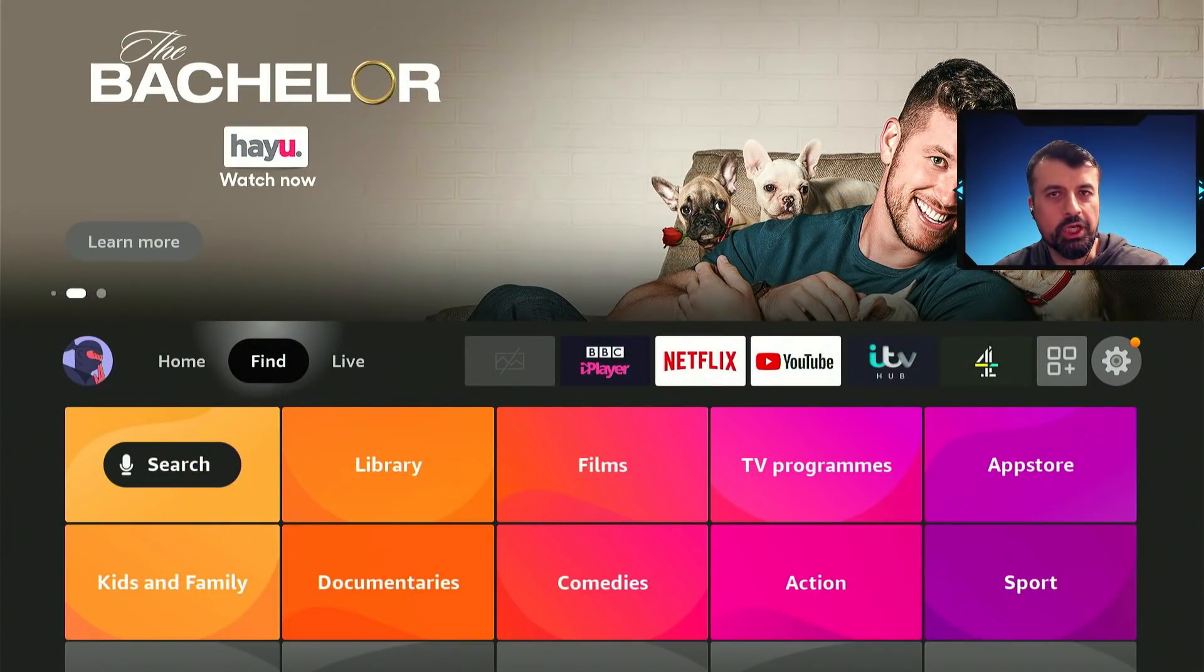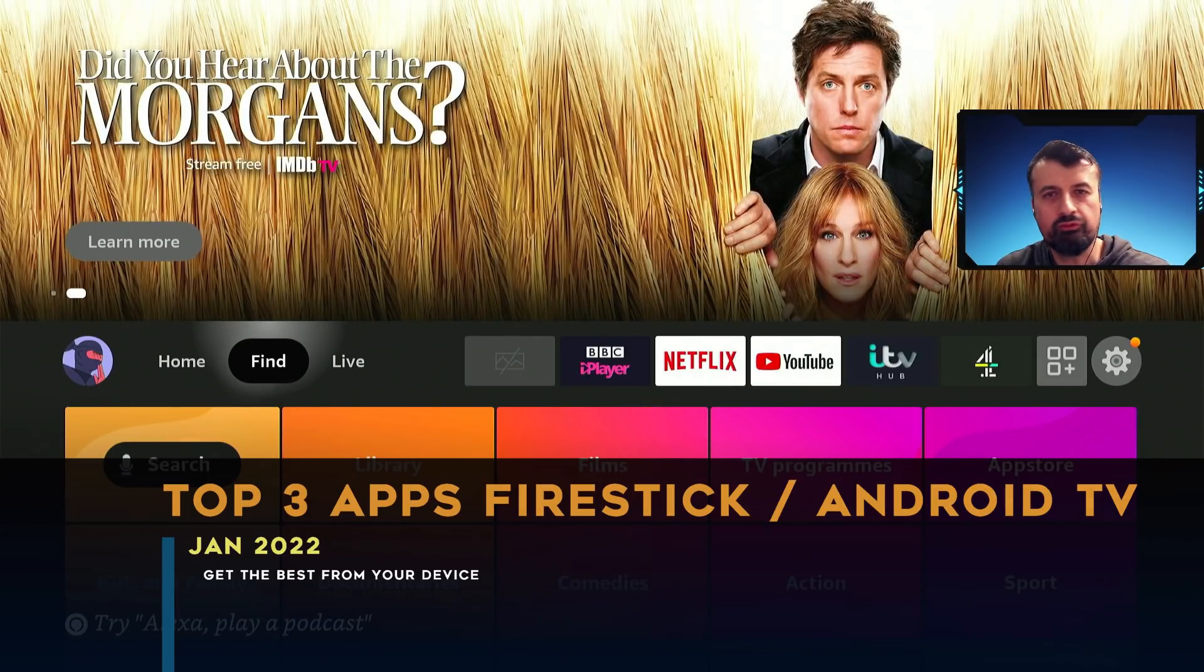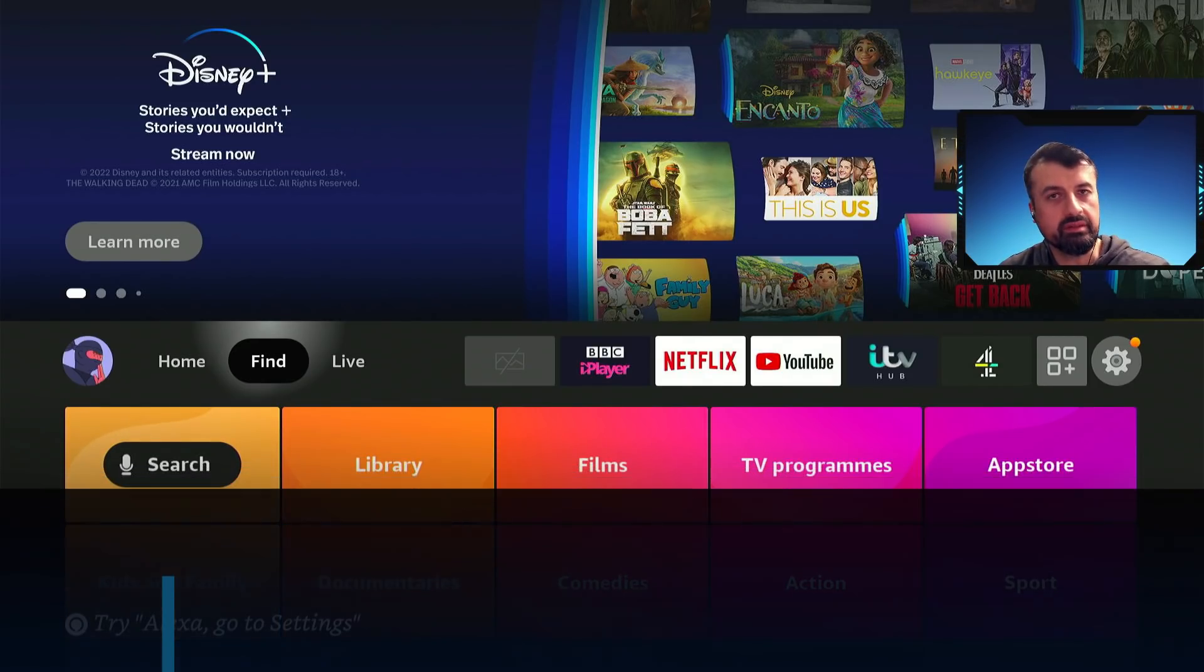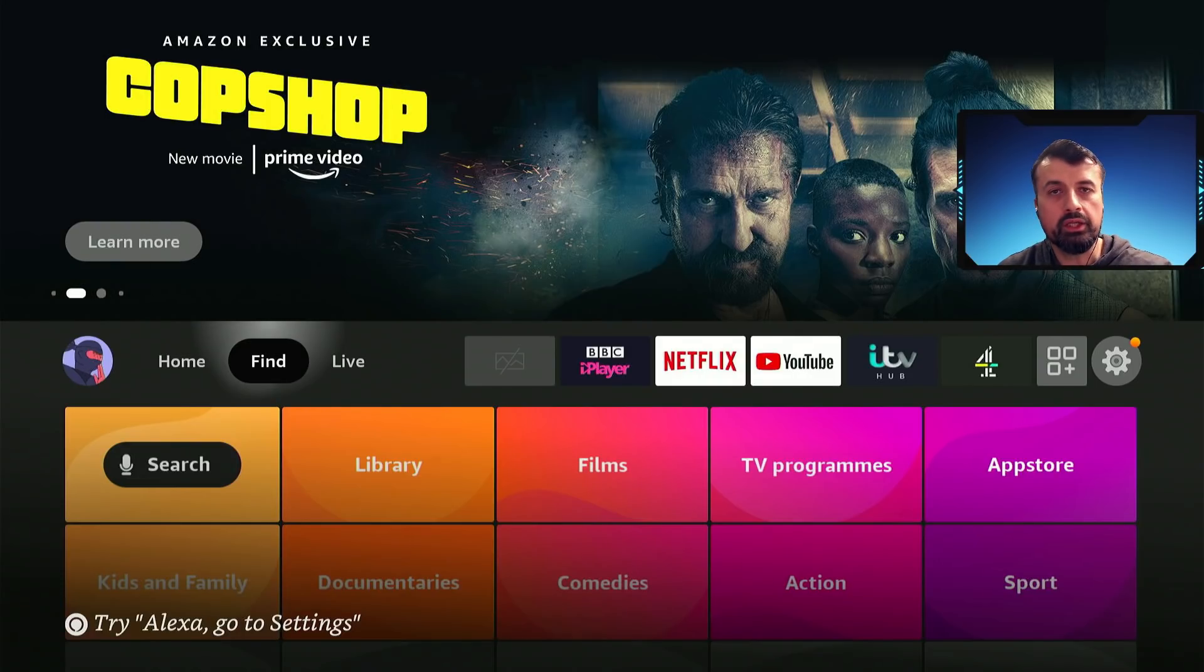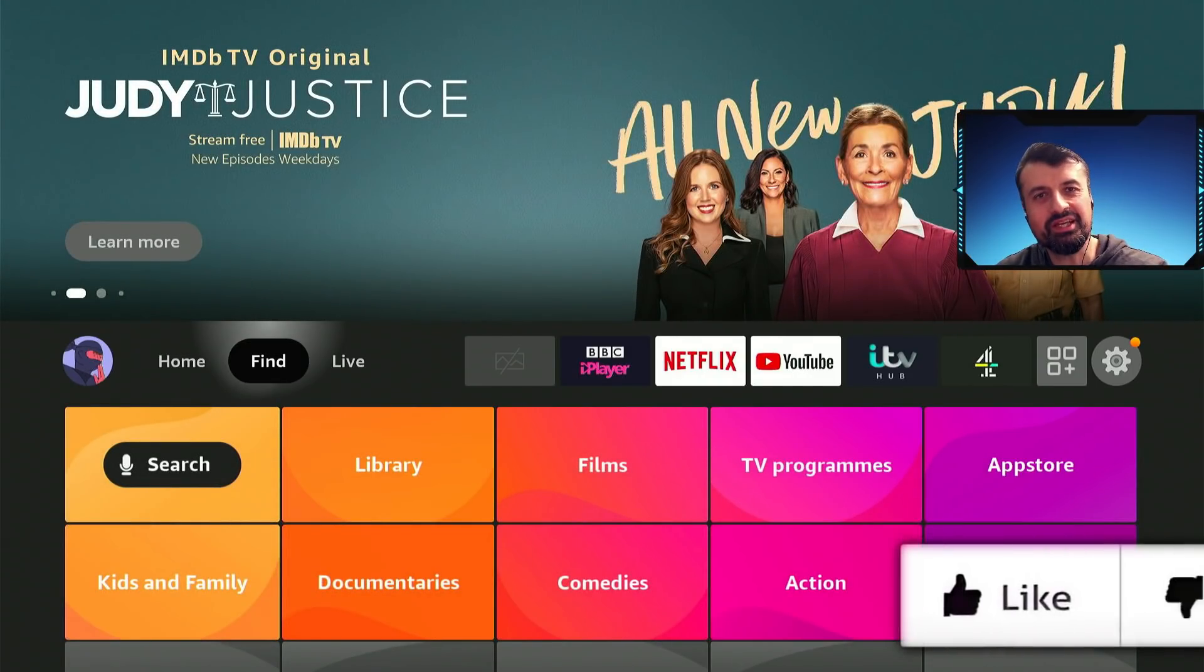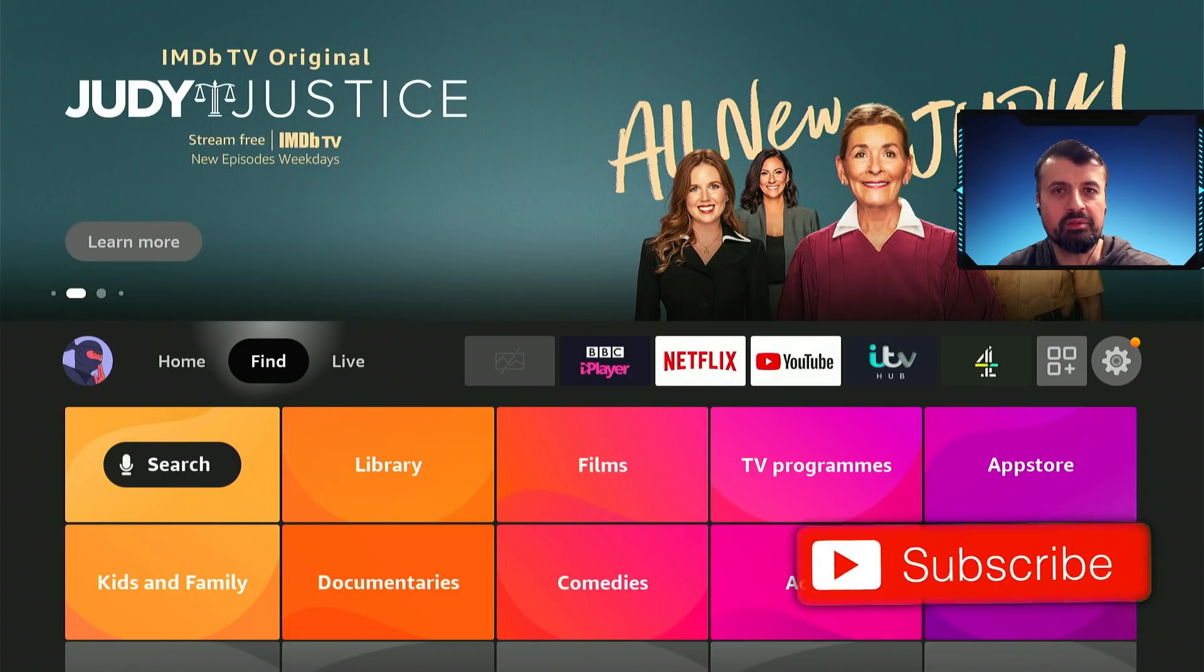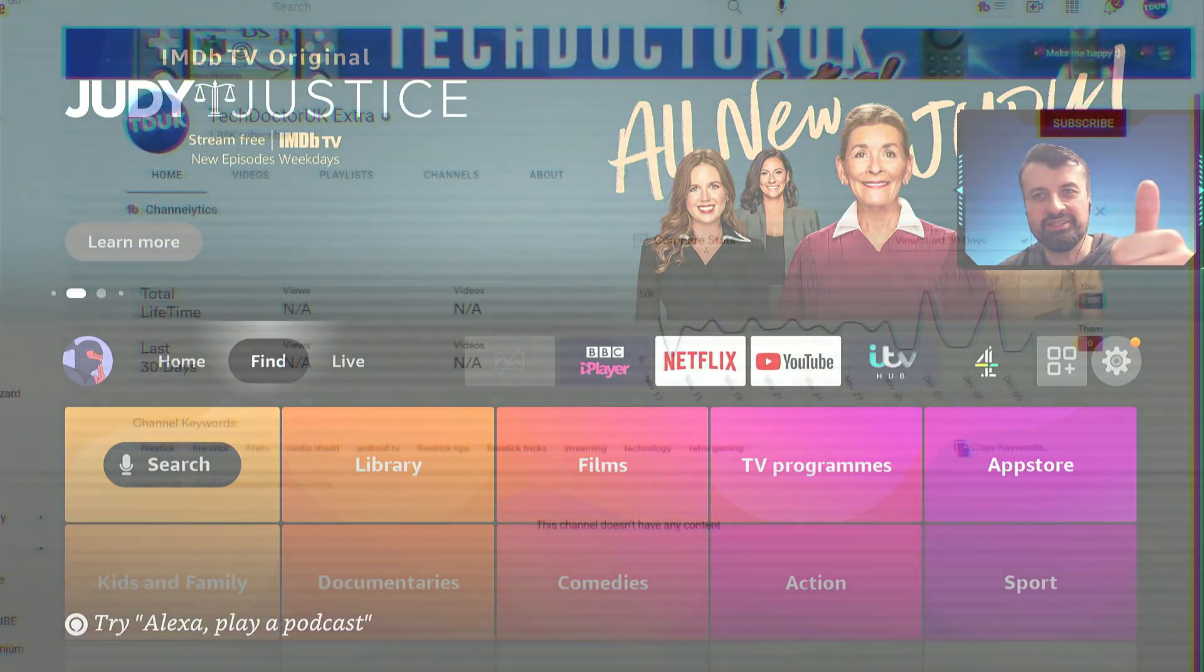Welcome to the January 2022 top three applications for your Fire Stick and Android TV devices. These applications will allow you to get the most from your device, whether that's speeding up the device, allowing you to sideload applications, or even updating all of your applications. Please take a moment to hit that like button and subscribe.